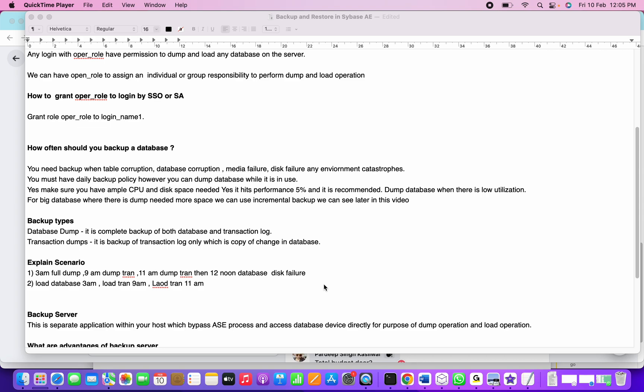How can we restore the data? We need to start loading the first full backup taken at 3 AM. After that, we load the dump tran taken at 9 AM, followed by the load tran performed at 11 AM, so we can restore the database to a consistent state as of 11 AM.